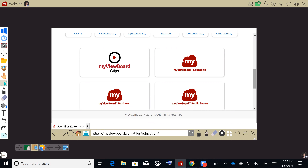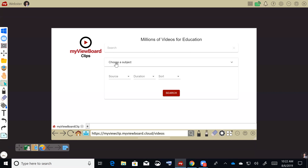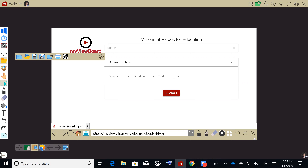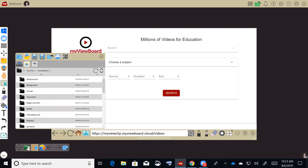ViewSonic decided to act because YouTube still throws up suggested videos after you watch them, and some of those may not be appropriate. We decided to partner with a company called Bow Clips. Bow Clips has 2 million curated videos organized by subject. I'll pull up a presentation I created to demonstrate.